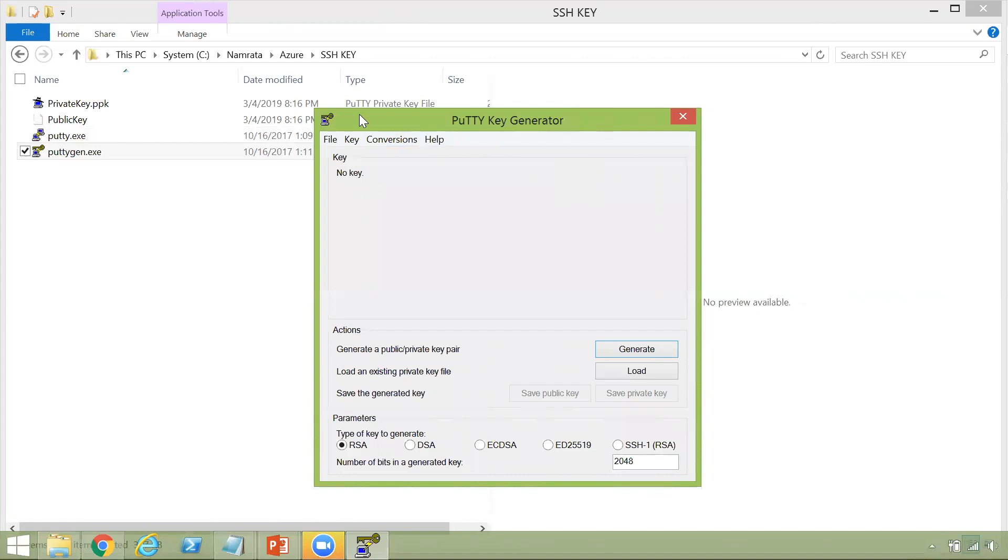But hopefully since this has been recorded in HD, you should be able to see all the text and the menu options clearly over here.